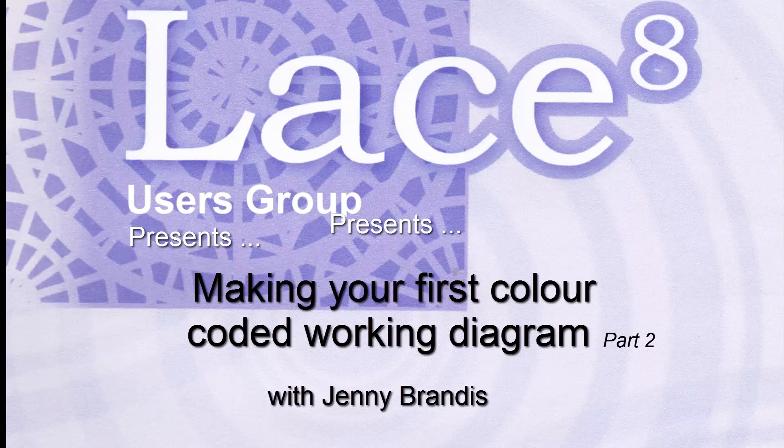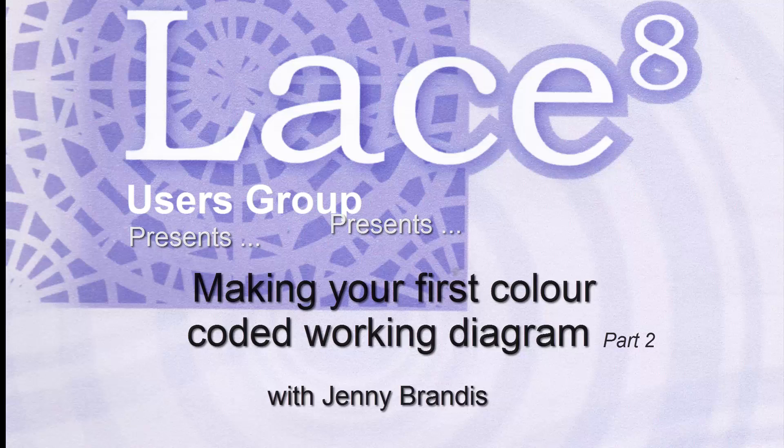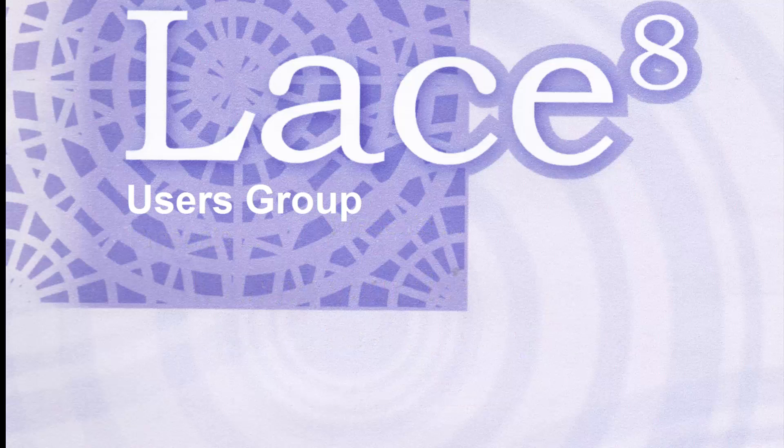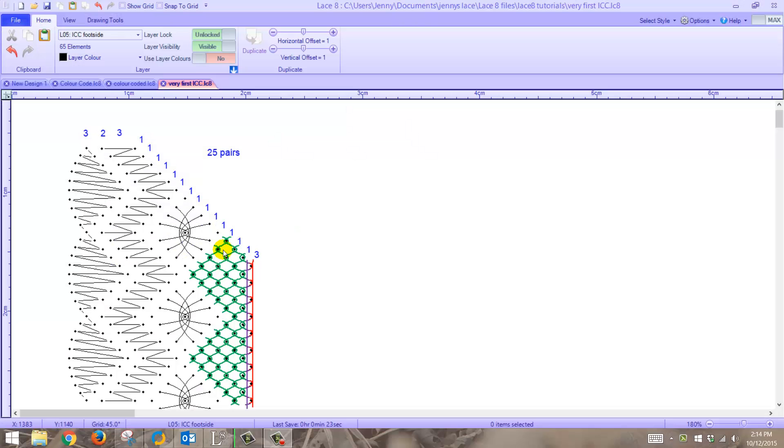G'day! This video is the second in a series of making your first color-coded working diagram using Lace 8. Continuing from where we left off in video one, we're now going to do the spider.